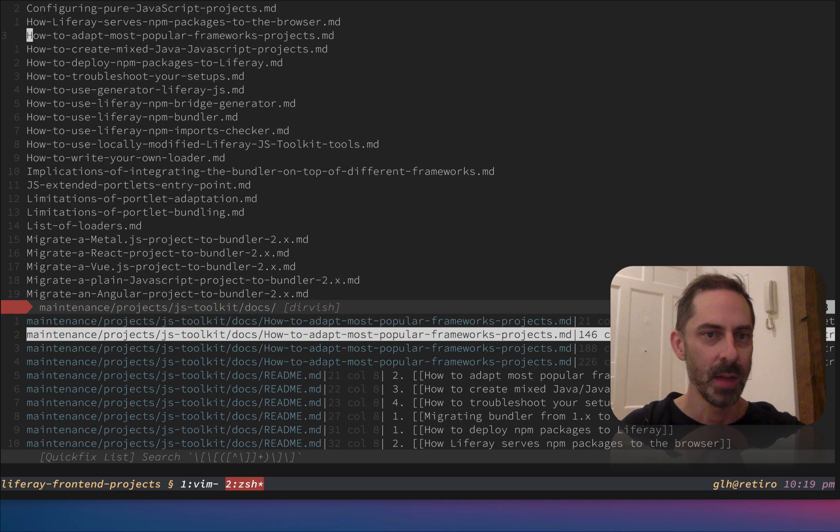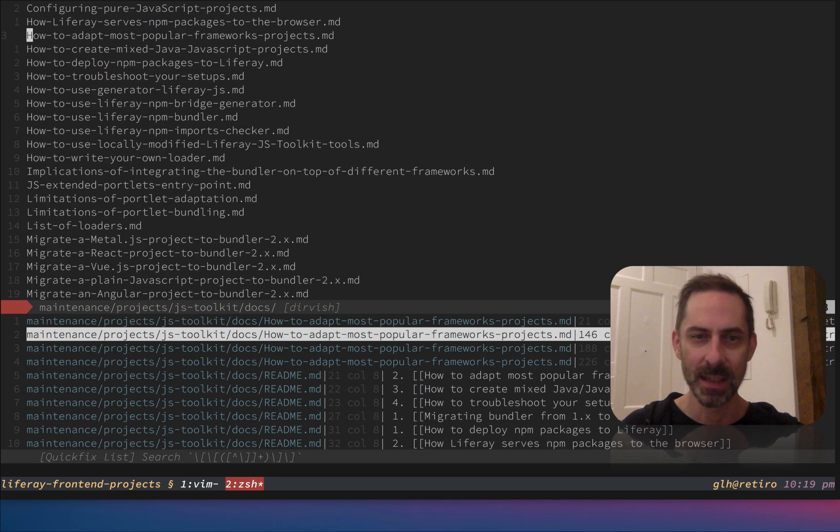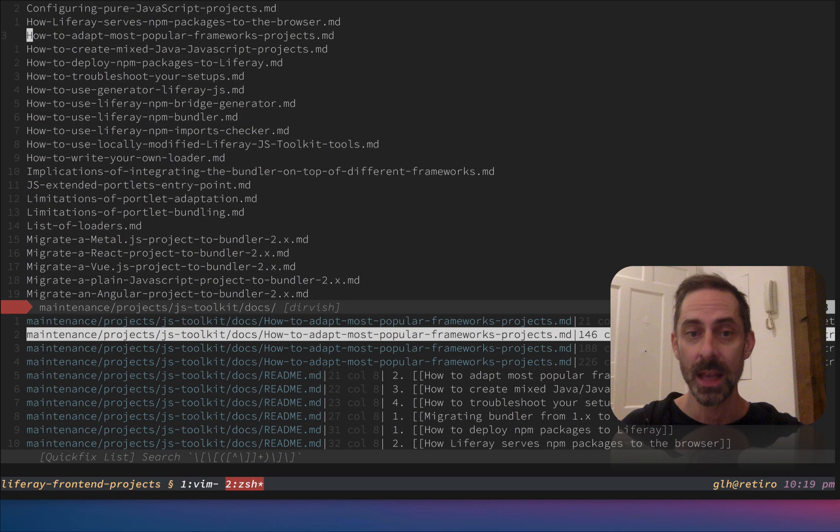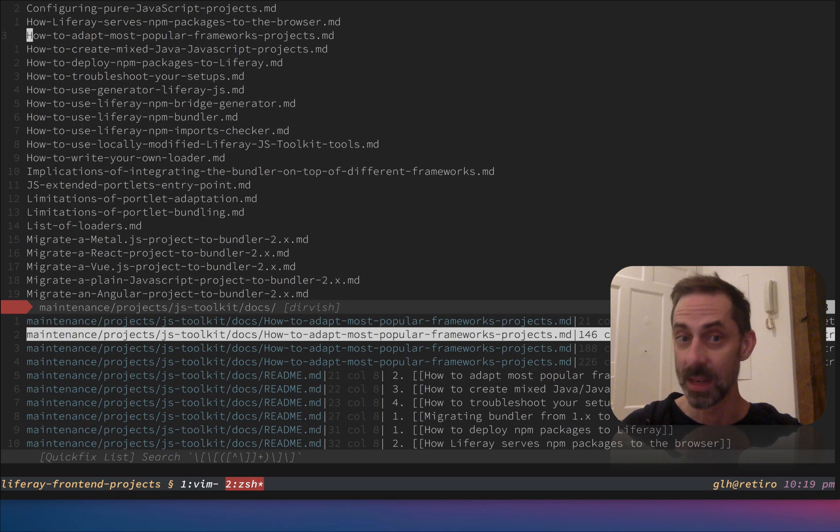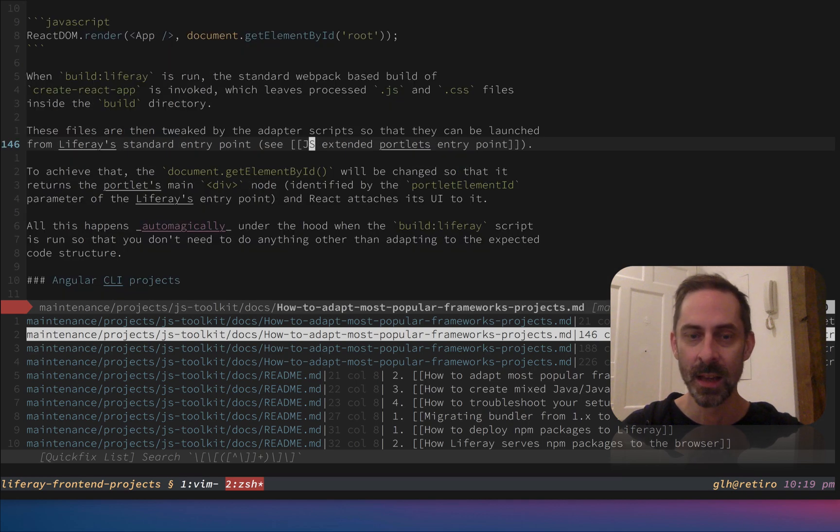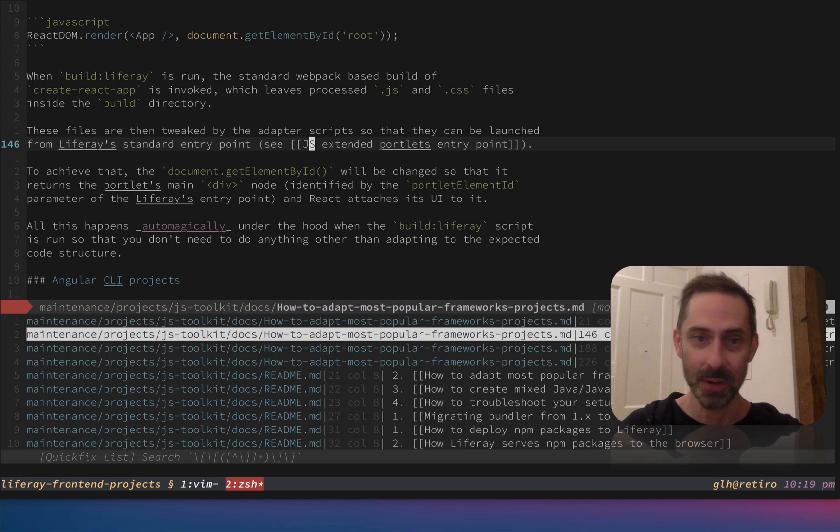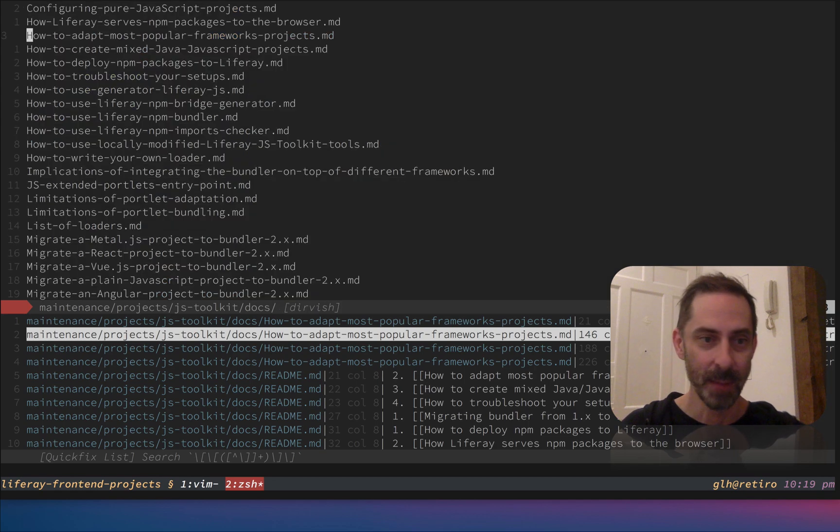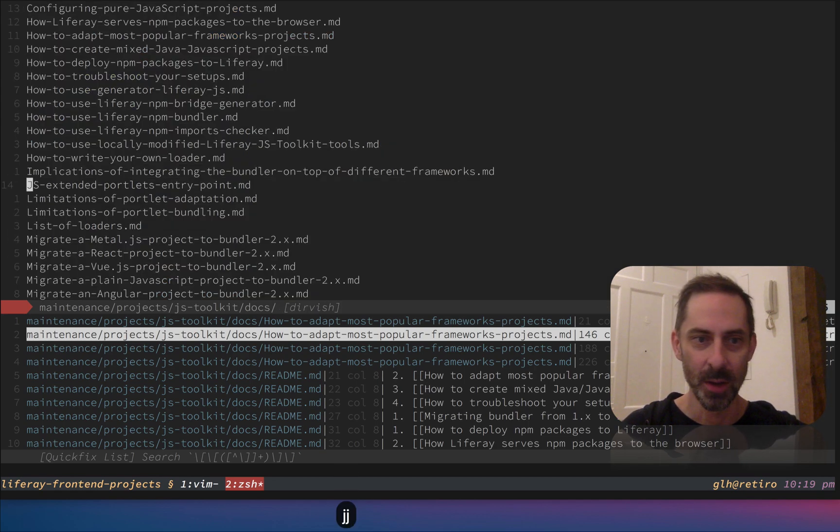Let me show you what the files look like. All of the wiki titles here have been converted by GitHub into file names with hyphens instead of spaces, and they've got the md on the end. To link to JS Extended Portlets Entry Point, you'll see there nine lines below that's the file I want to link to.